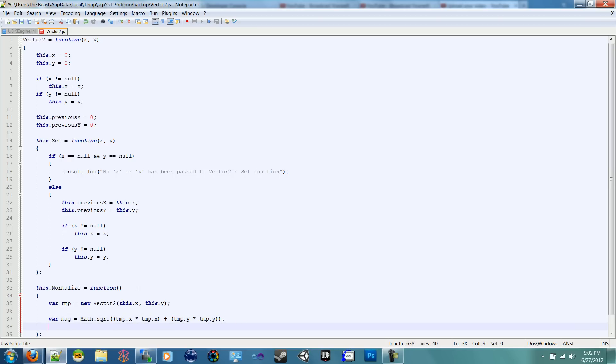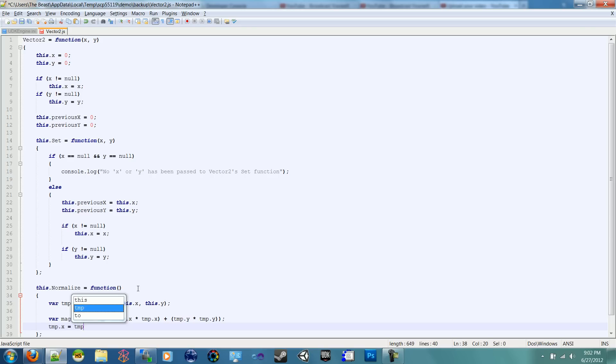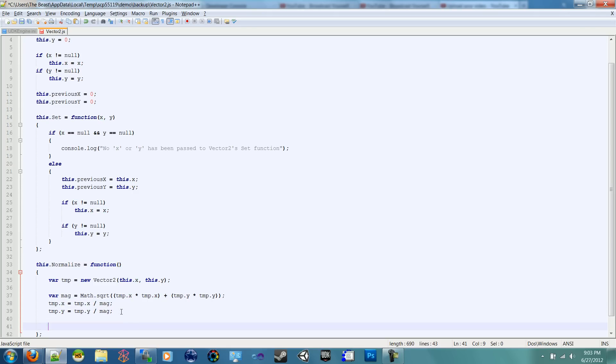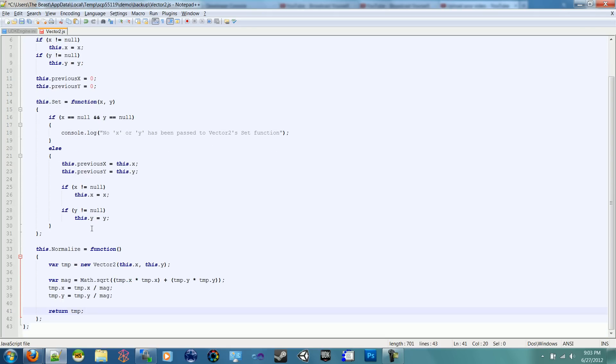So now we have our magnitude. We're ready to set the normalization, which you set them separately. So TMP.X equals TMP.X divided by the magnitude. And you do the same for Y. So let's just duplicate it and put Y here. And then we can return TMP. And there we go, that's our normalized function.